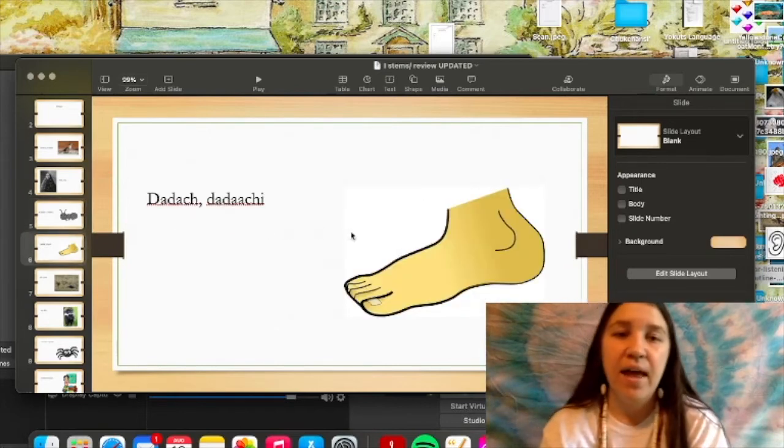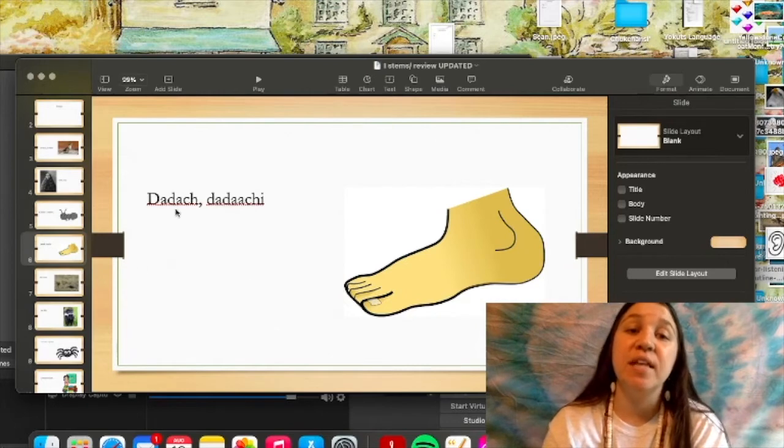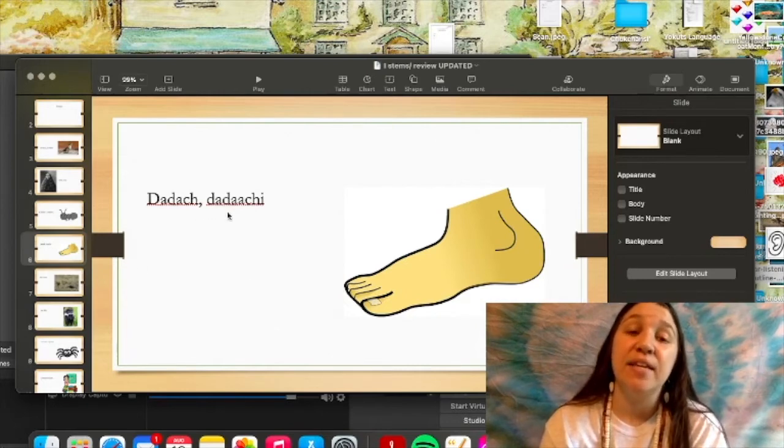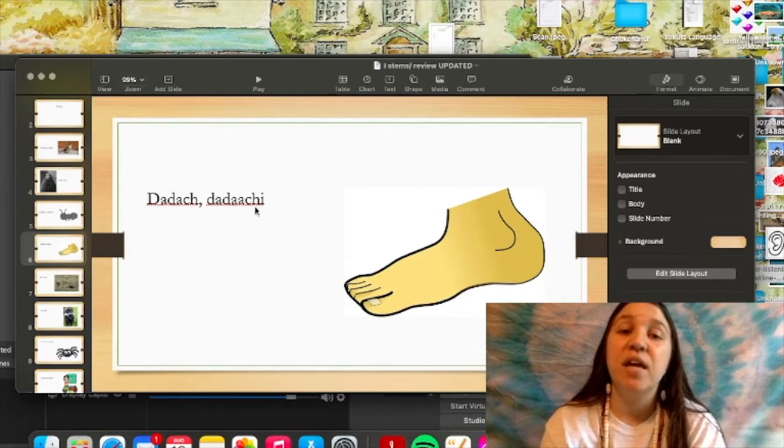And the word for foot is tadach. And the object form, tadachi. Tadachi.